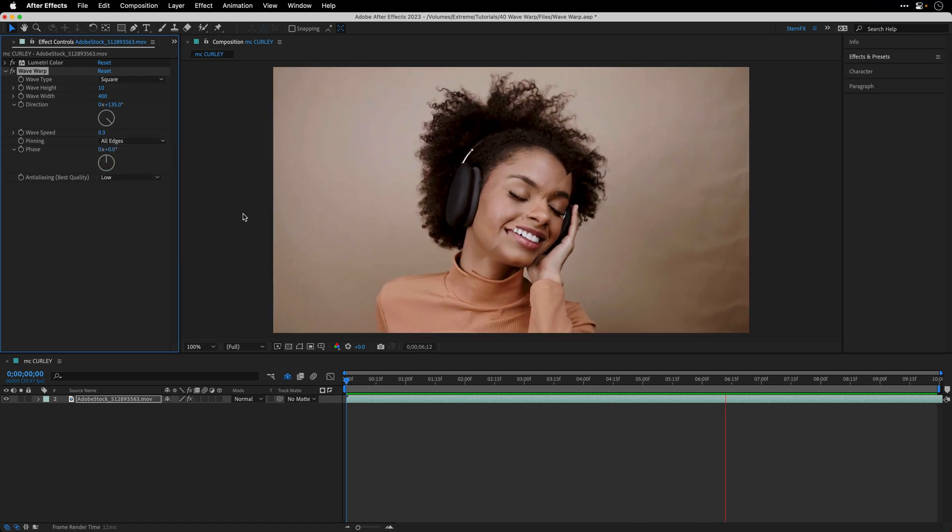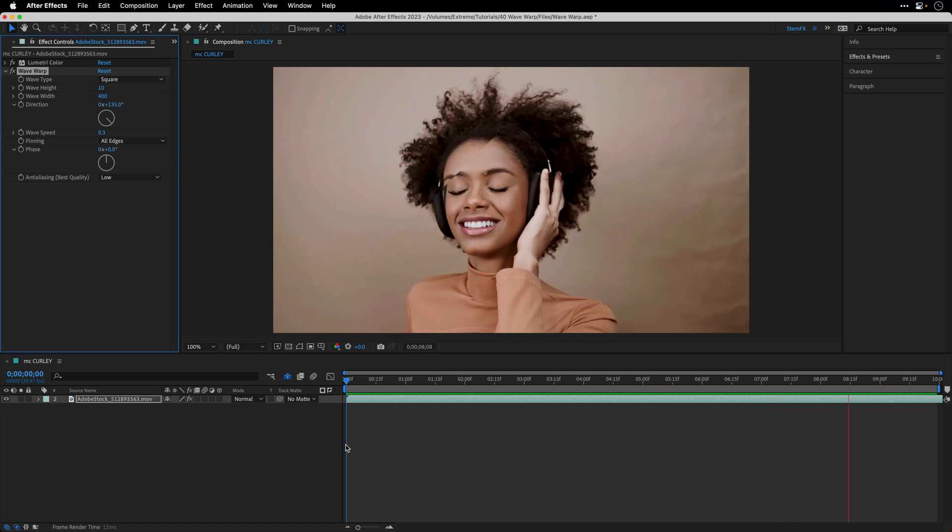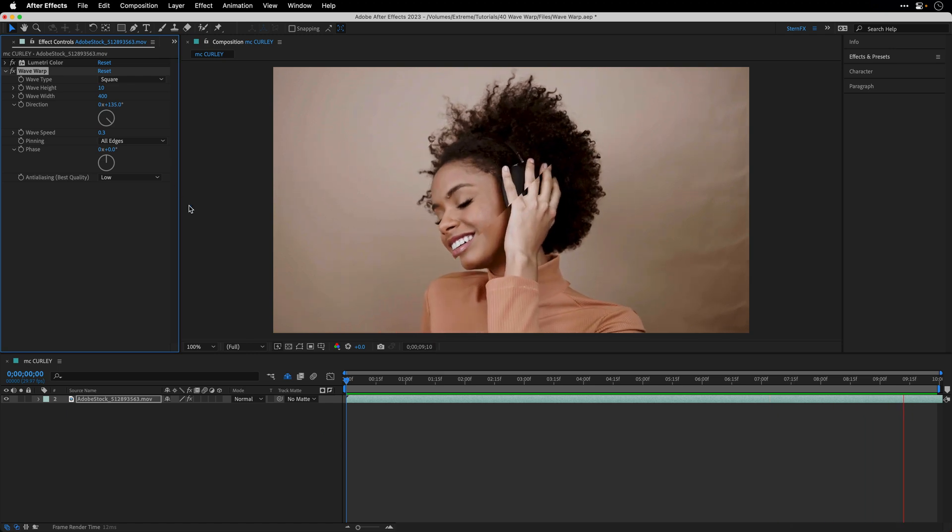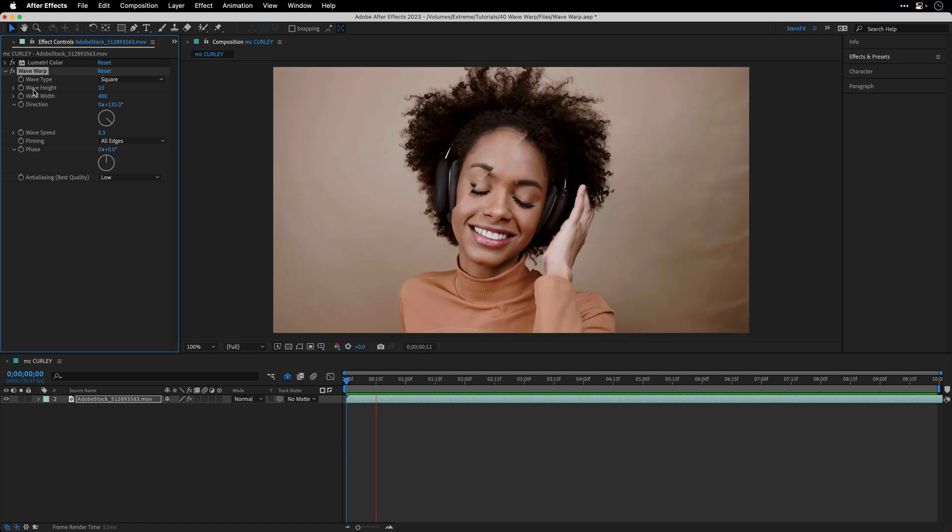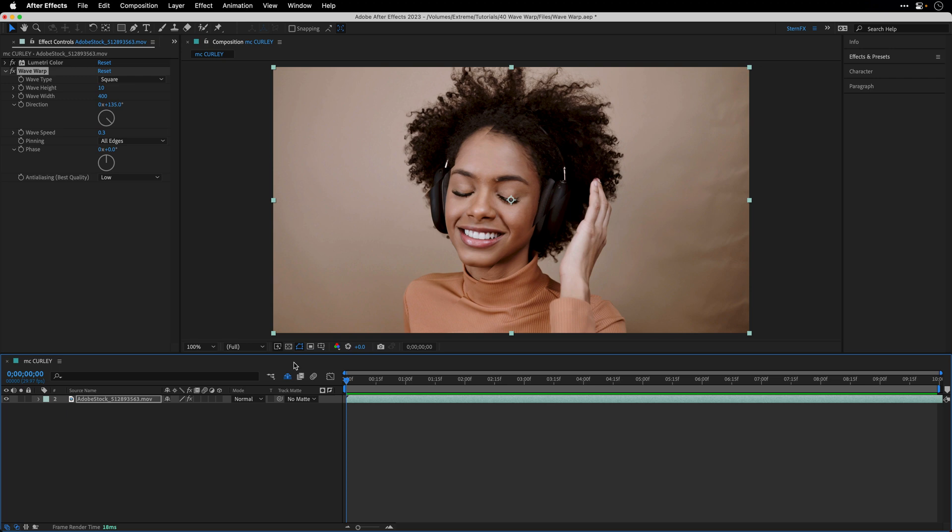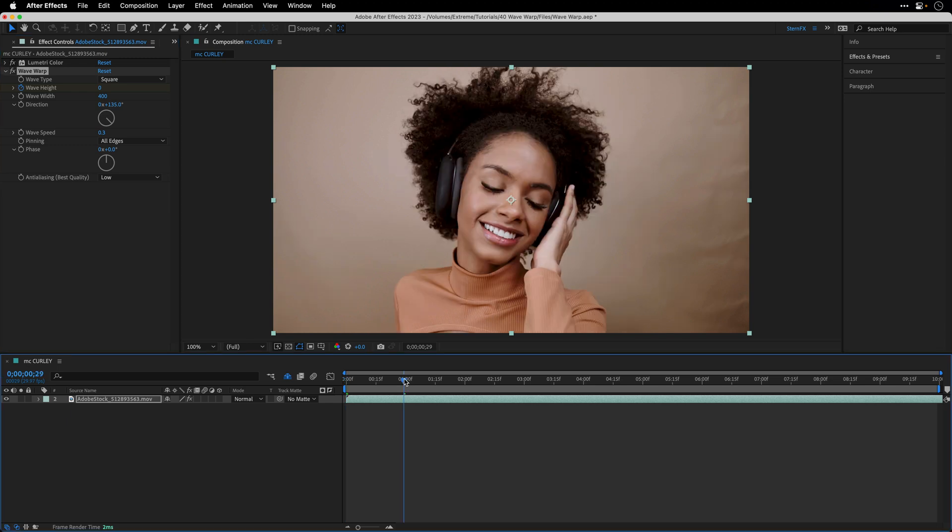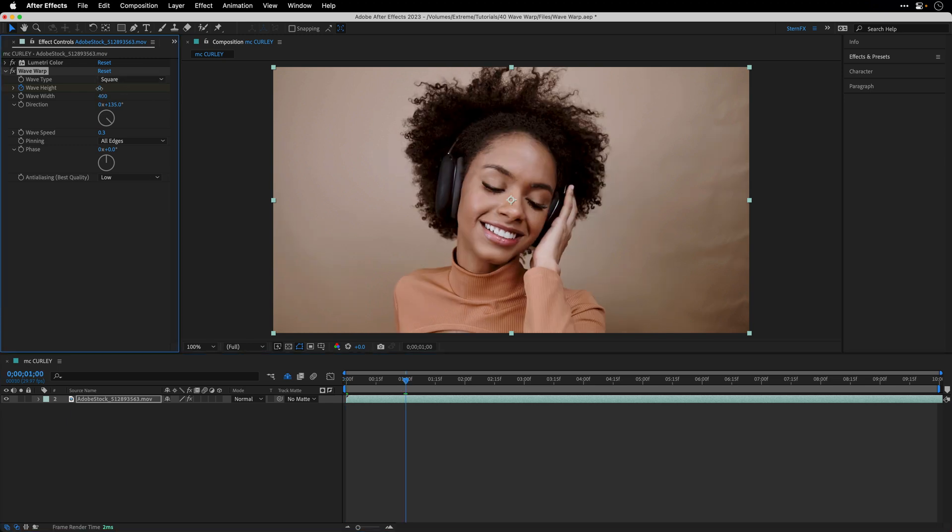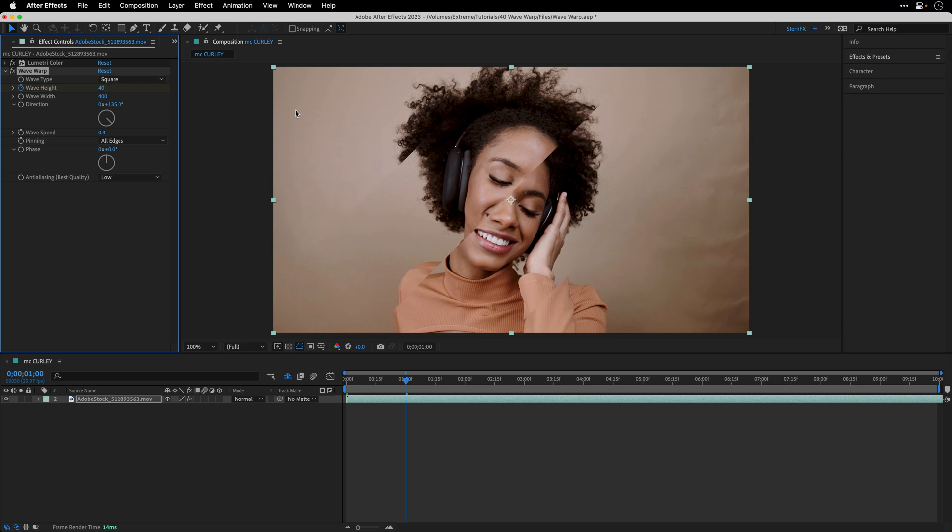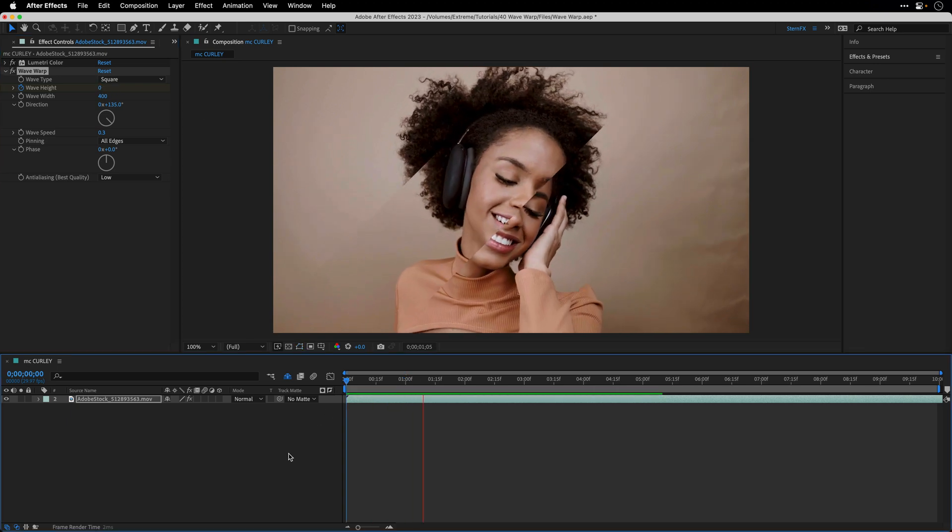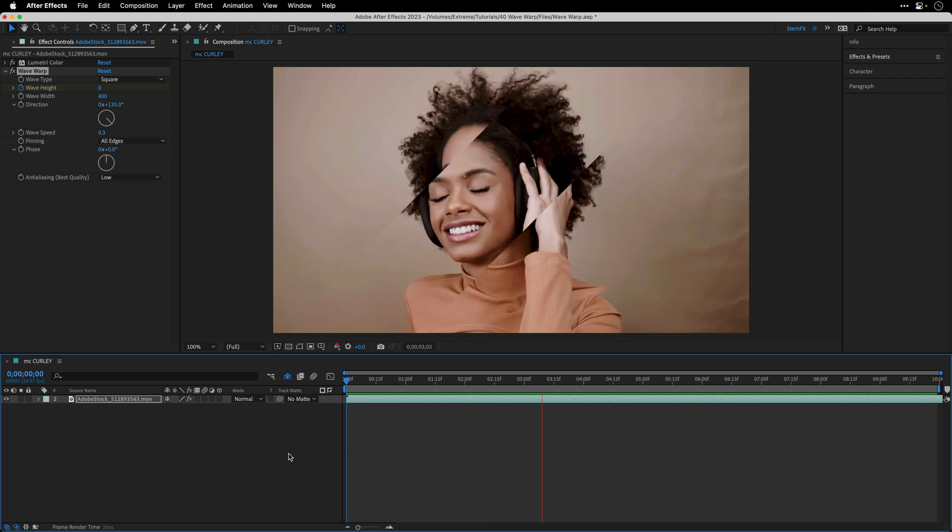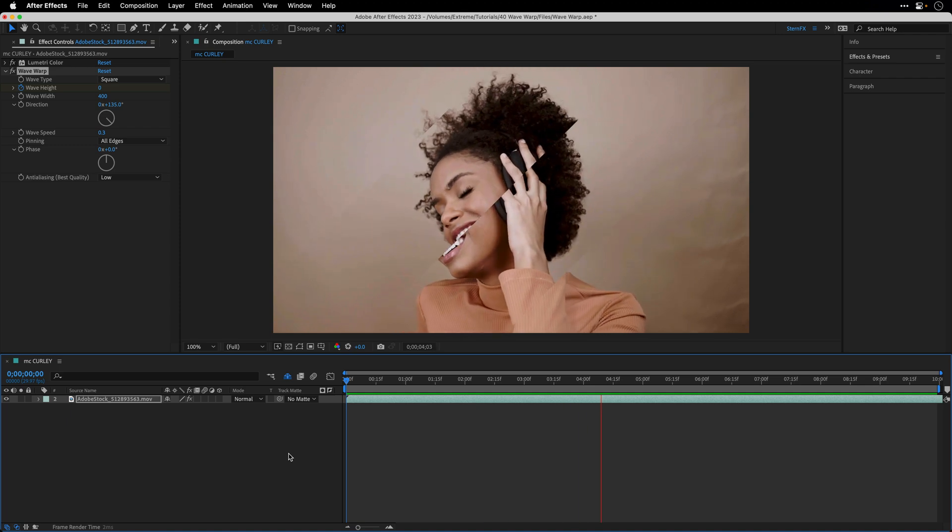I'm also going to animate the wave height. Let's go to the beginning, set it to zero and create a keyframe. Over a course of one second I'm going to change it from zero to 40 and let's preview again to see how this looks.